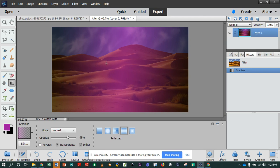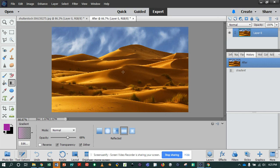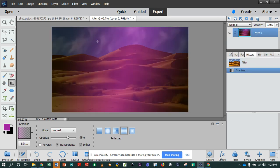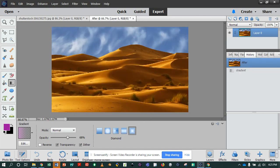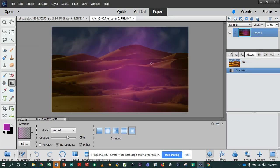The last gradient type is the diamond gradient, which shades from the starting point outward in a diamond pattern — the ending point defines one corner of the diamond. I'll start here and stop over here. You can sort of see the outline of the diamond. Those are the different gradient type options.